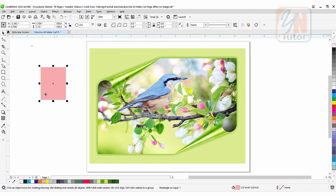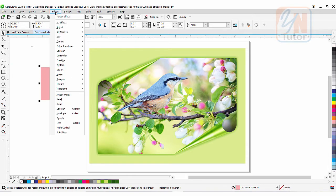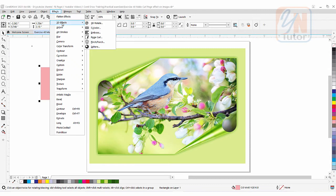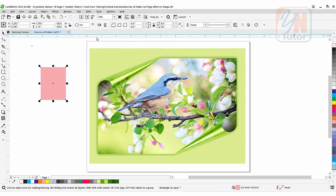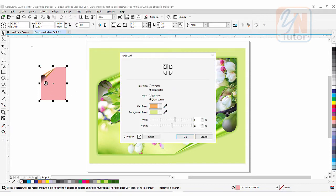If I want to apply the page curl command, I'll go to Effect, then 3D Effects, and under that we have Page Curl. If I click it, you can see that from the upper left corner the page curl is applied and the corner is folded. Here you can see four control buttons — upper left, upper right, lower left, and lower right — so you can apply this effect from any side.